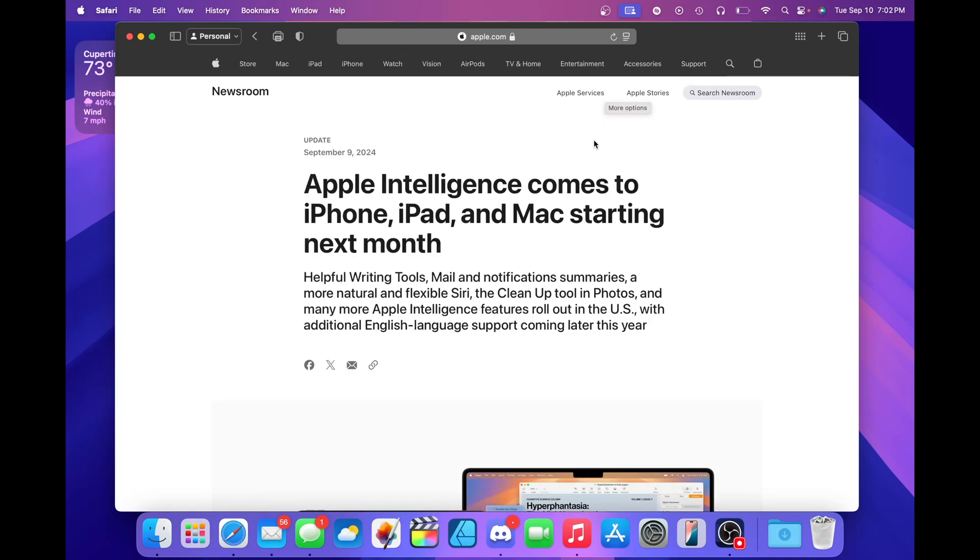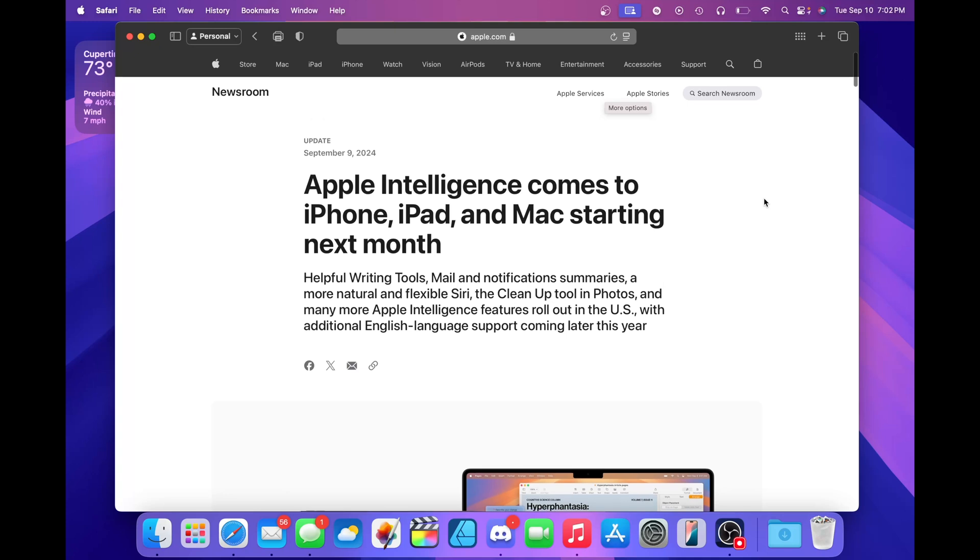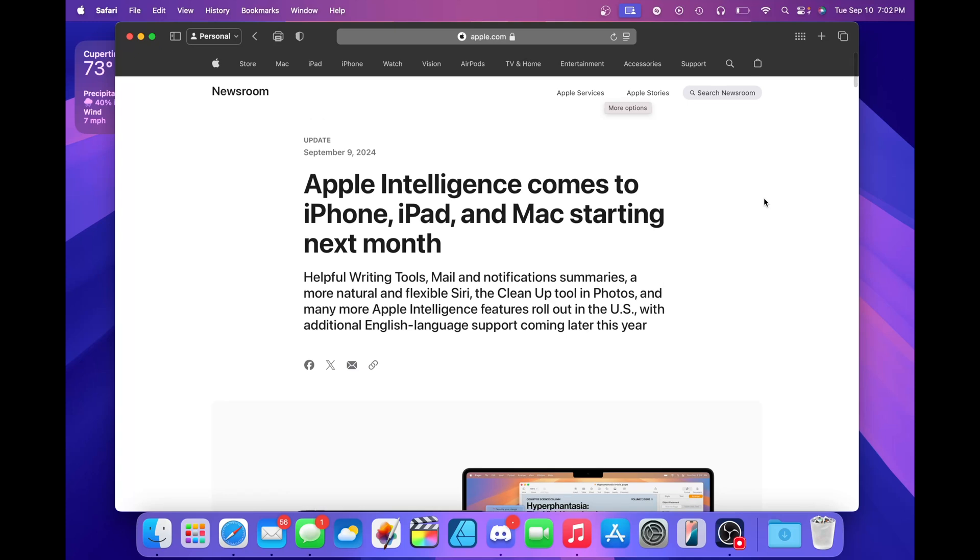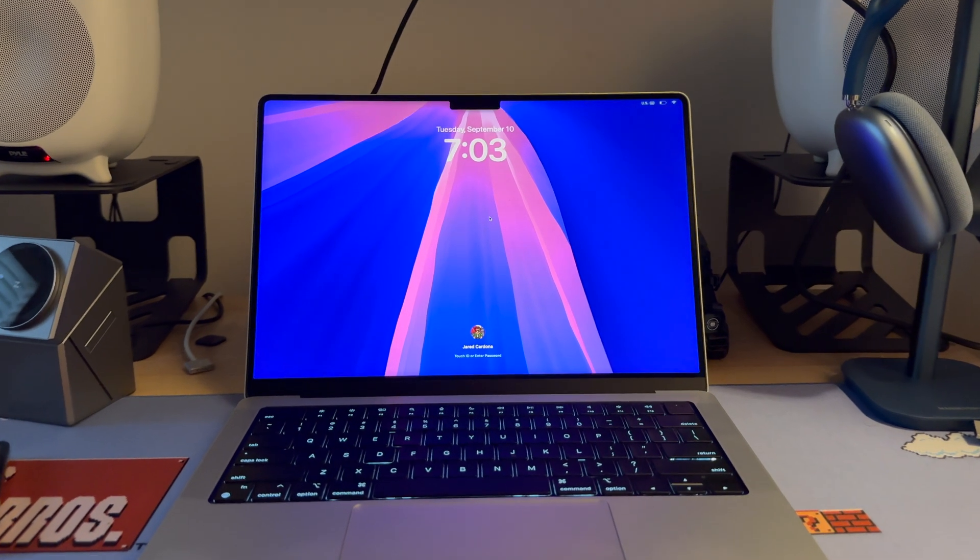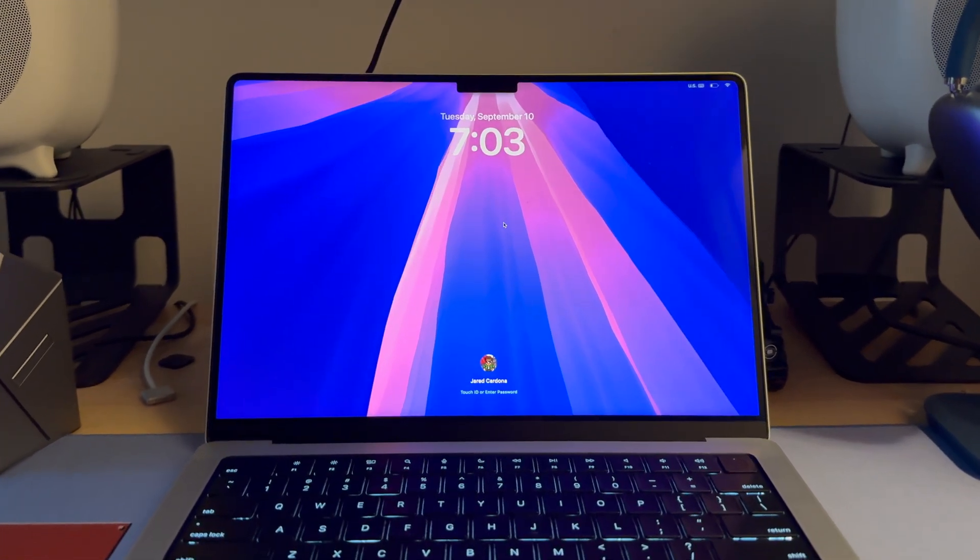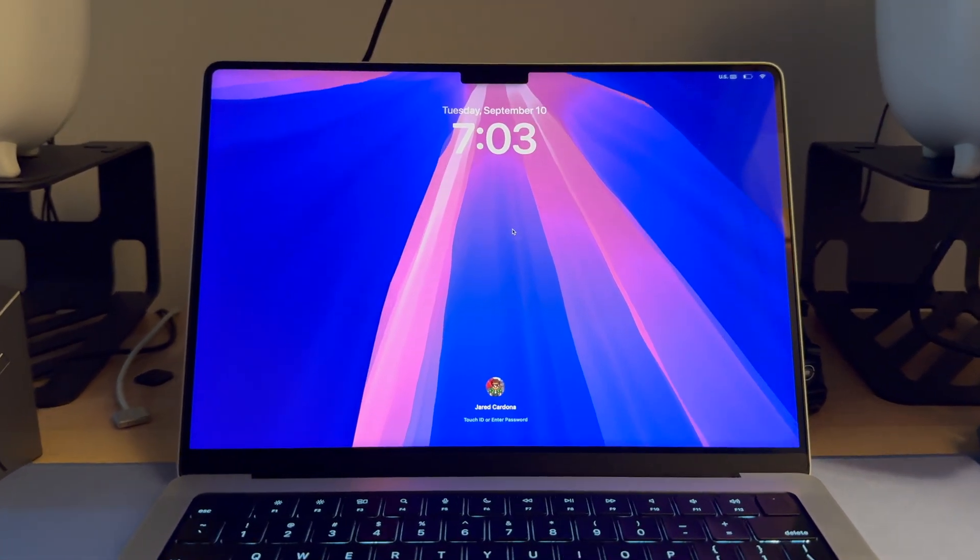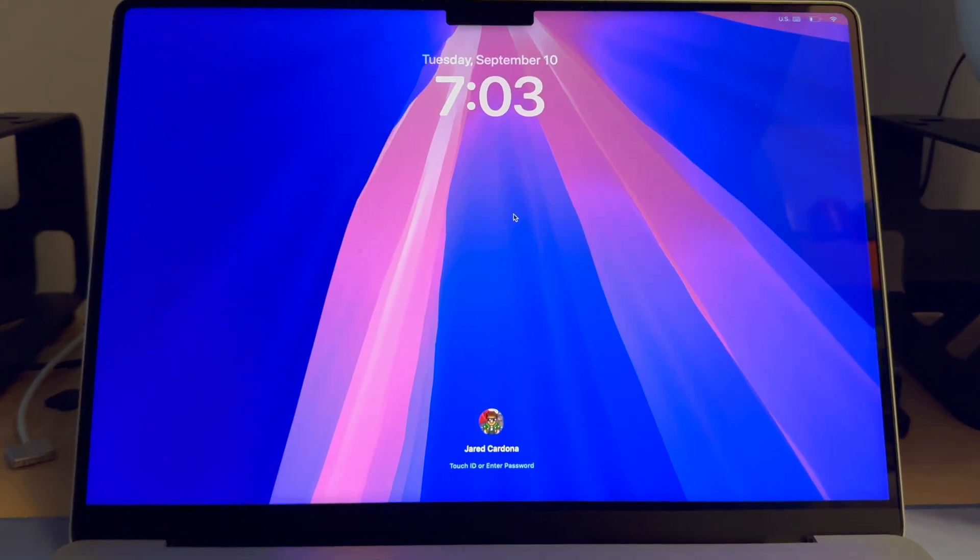Also forgot to mention, if you do want to learn more about Apple Intelligence, I will link a video that I made regarding it. And I will also link this webpage from Apple in the video description down below. Anyways guys, thanks for watching this video. I hope you find it useful and I'll see you in the next one. Bye.